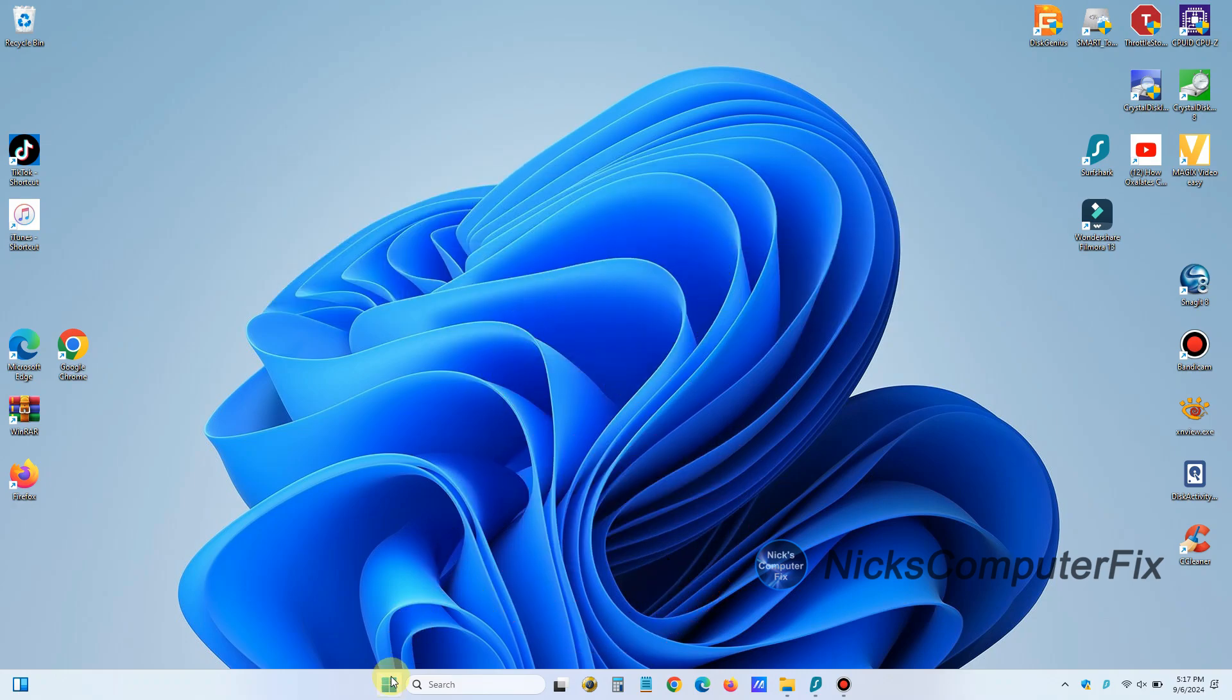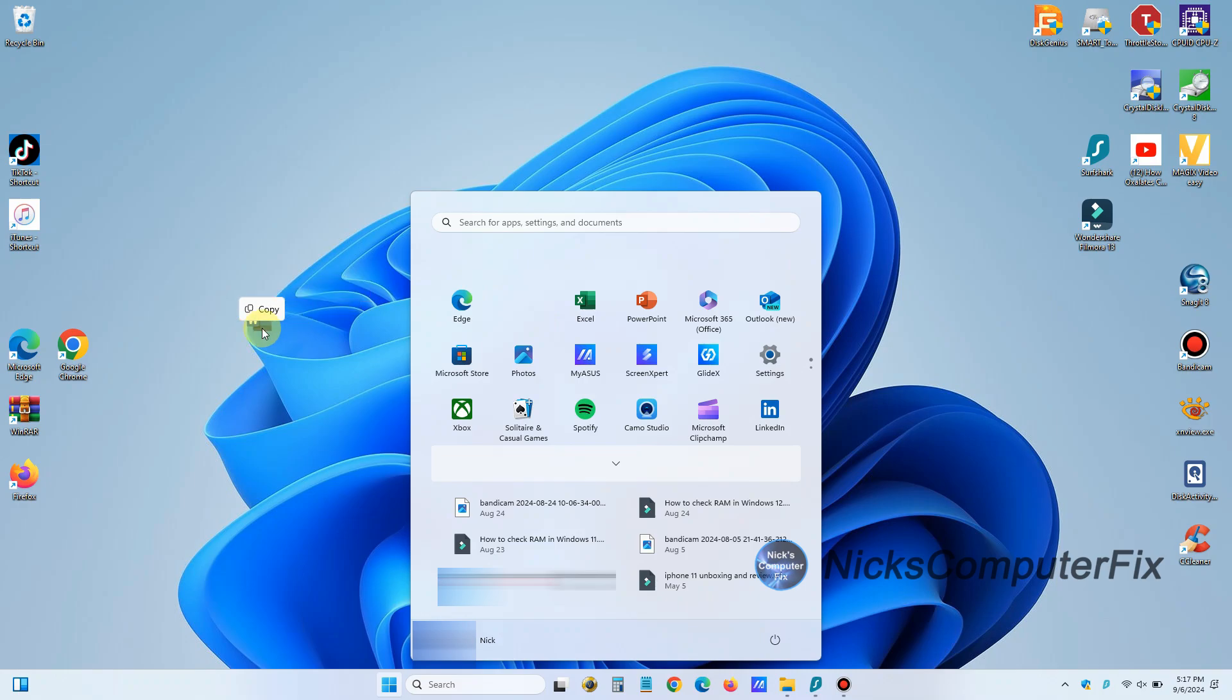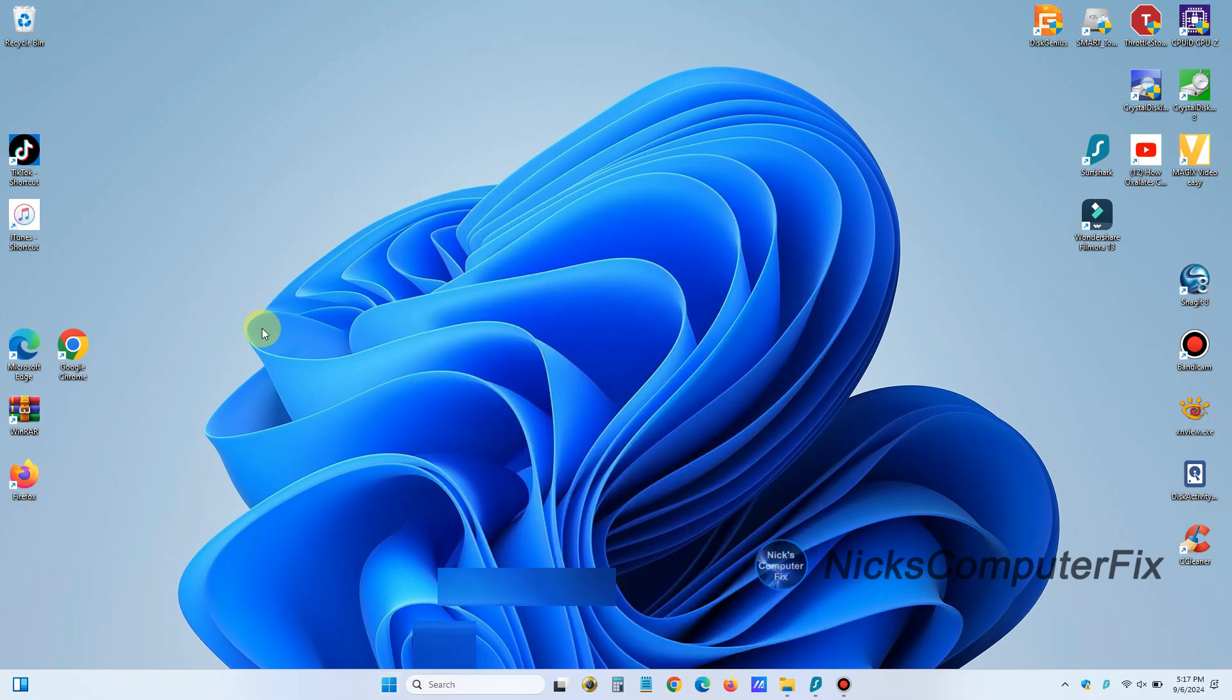First thing we want to do is go down to the start menu and left click. And then up here, there's a bunch of apps that you can use. And if you try to drag and drop one on your desktop, it doesn't work. There's no shortcut made.